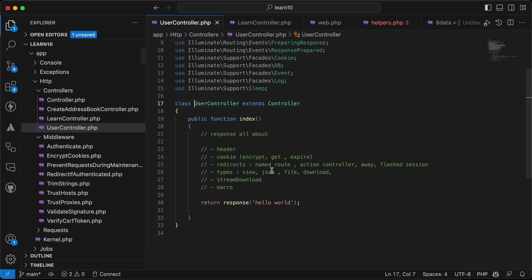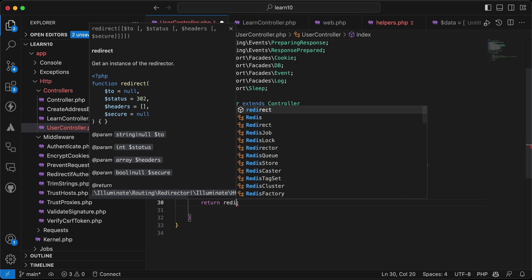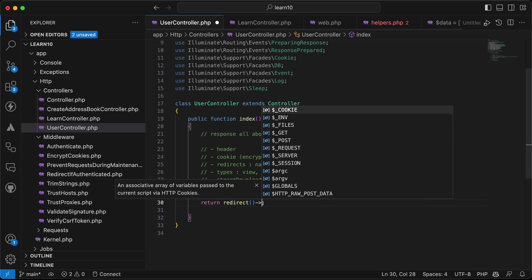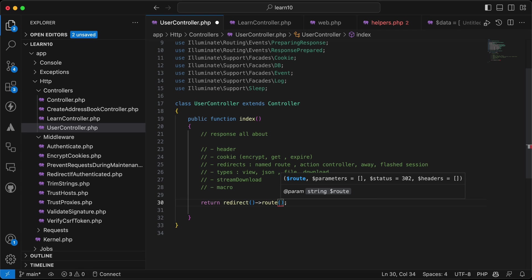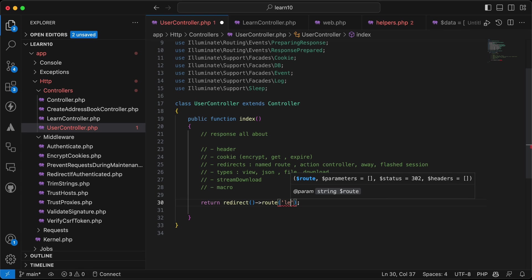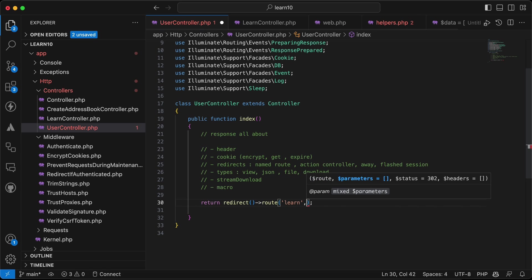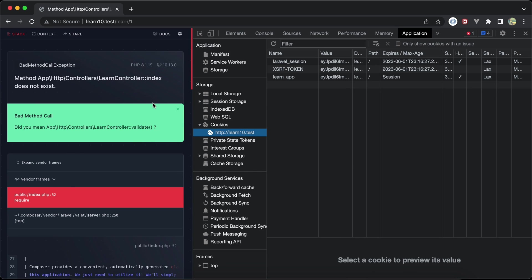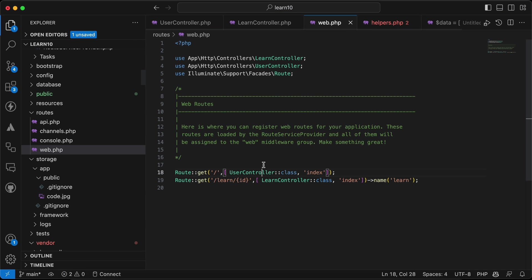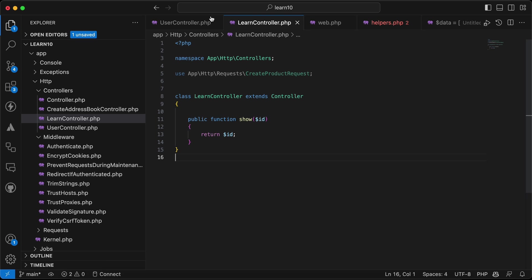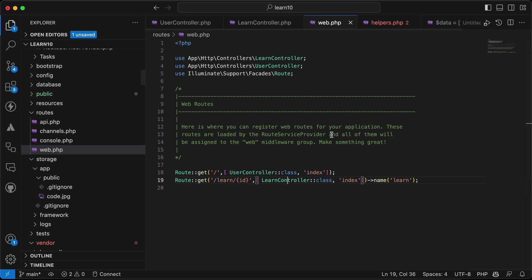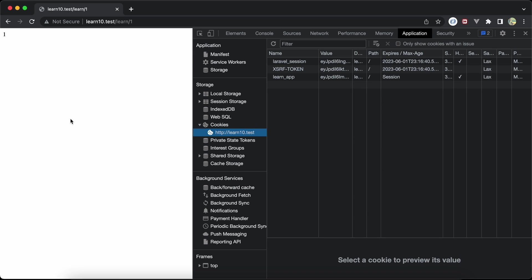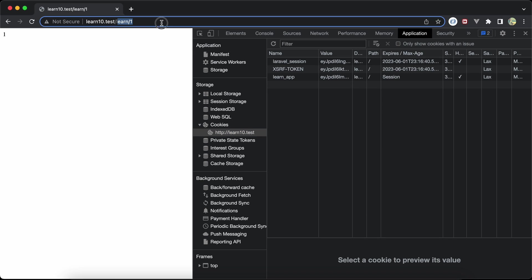Back in the users controller, we can redirect to a named route using redirect()->route(), passing 'learn' and the parameter ID number one. Refreshing shows it redirects to /learn/{id} as expected.